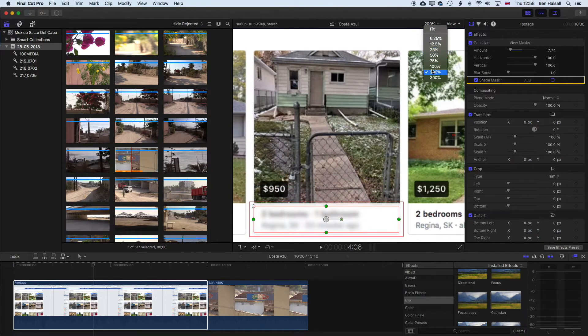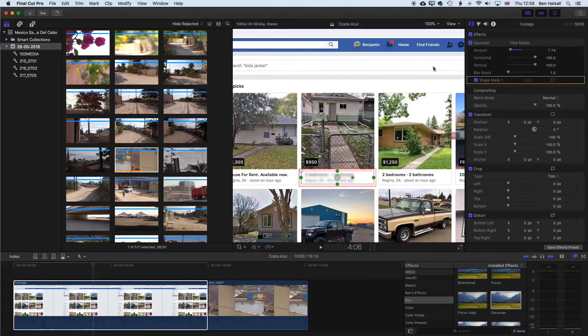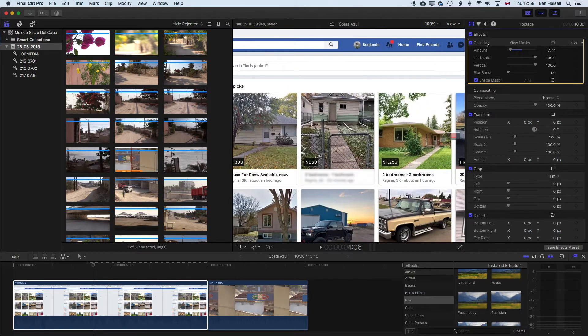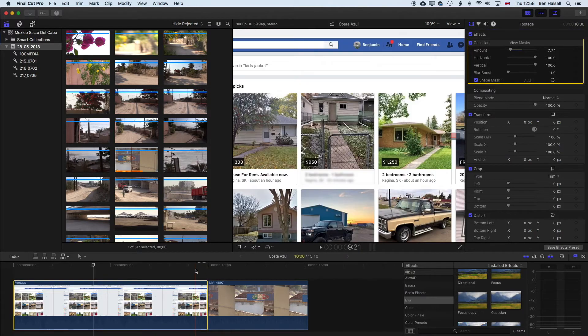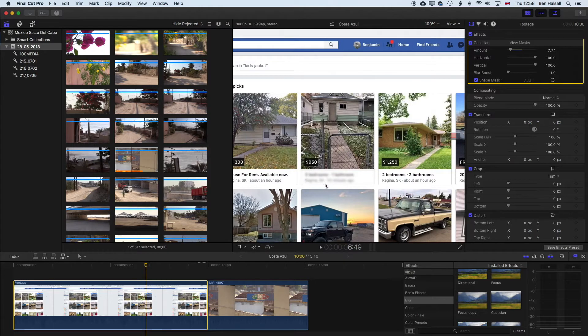If we view this at 100%, so the actual size, and deselect our mask by just clicking away from this section here, you can see now this is what we have. We have that blurred out text, so great if you want to blur out a name on screen or something like that.